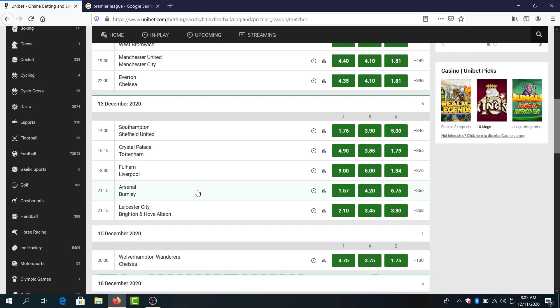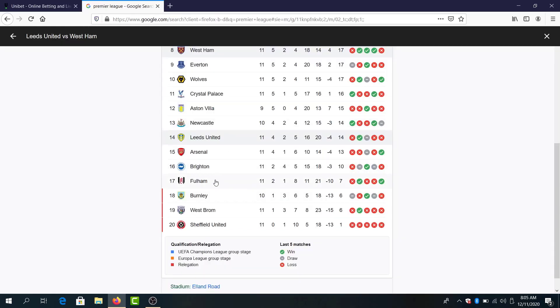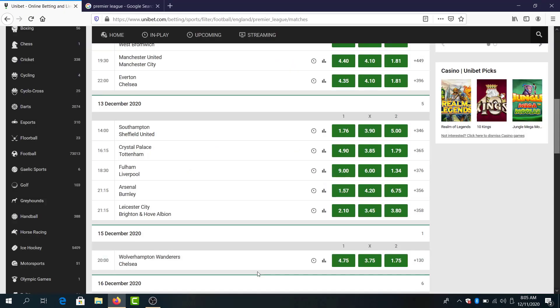Arsenal against Bournemouth. I think Bournemouth needs points desperately, also Arsenal. And I will go here with Arsenal to win at 157 odds and that's it.